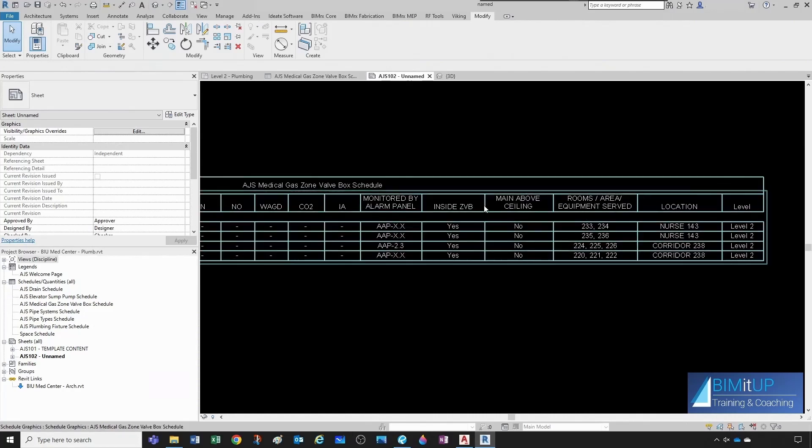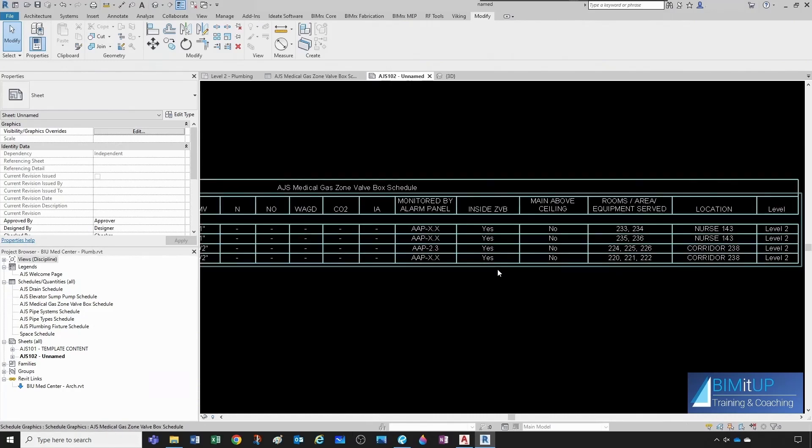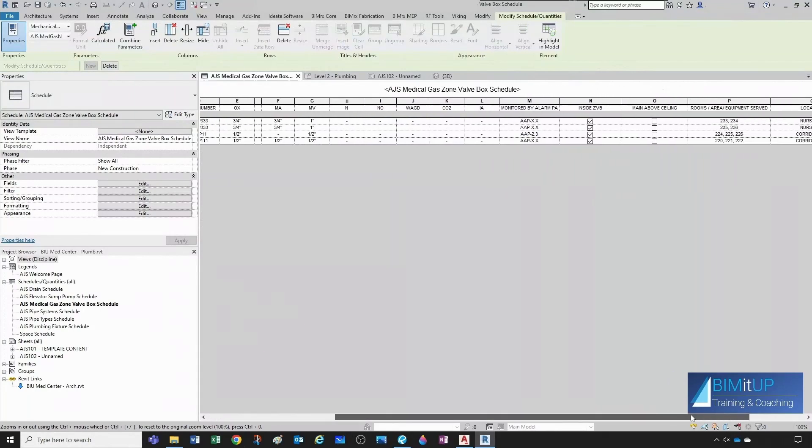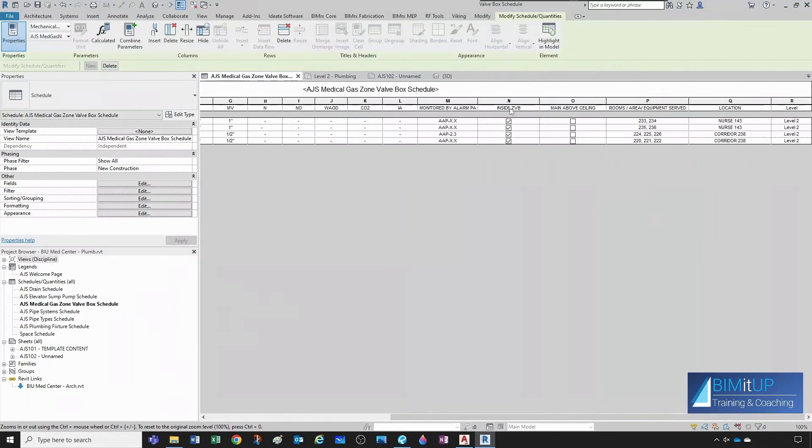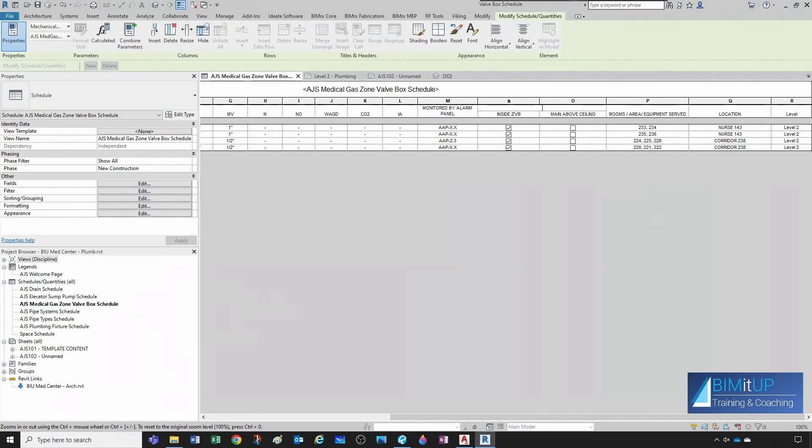Let's see if we can add that subheader to close this up. Now, let's see if I remember how to do this. I think you go like that. Yeah, there you go. And then group. And then we're grouping under a header called area, alarm, pressure, sensor,